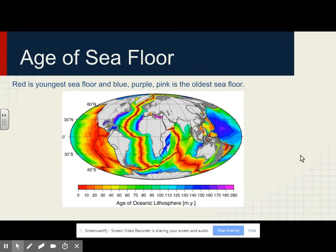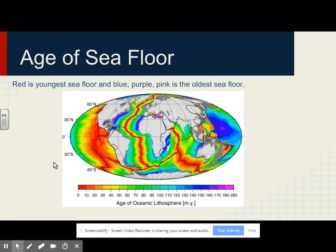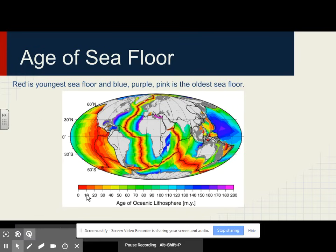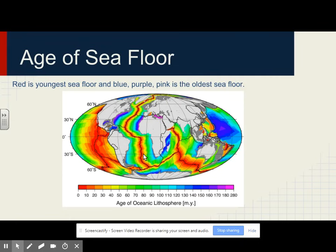Here is a picture of the seafloor using different colors to indicate age. Where you see red on the ocean floor, this is where the ocean floor is the youngest. By the time you get down to blue, purple, and pink, we are talking about older ocean. Right here in the middle of the Atlantic Ocean, we have very young seafloor, and as you go out in both directions, the seafloor gets older and older — that supports seafloor spreading. Over here, you can see that this mid-ocean ridge is spreading very fast, because there is so much new seafloor.